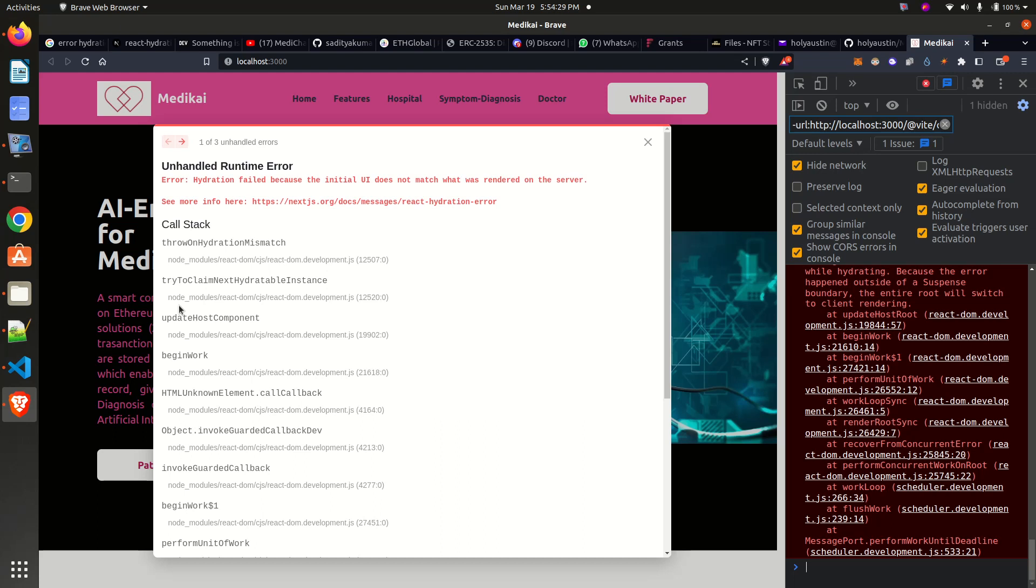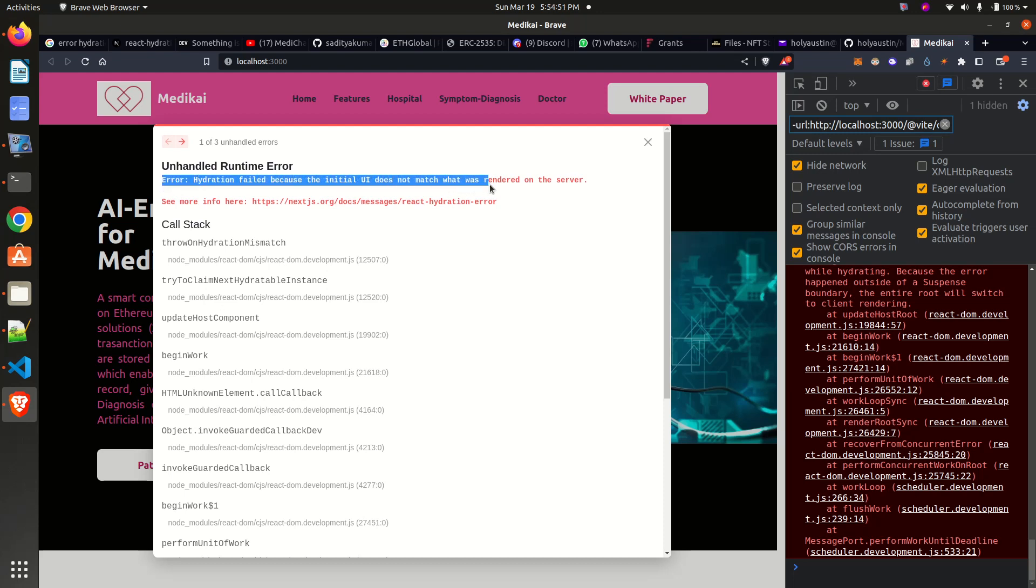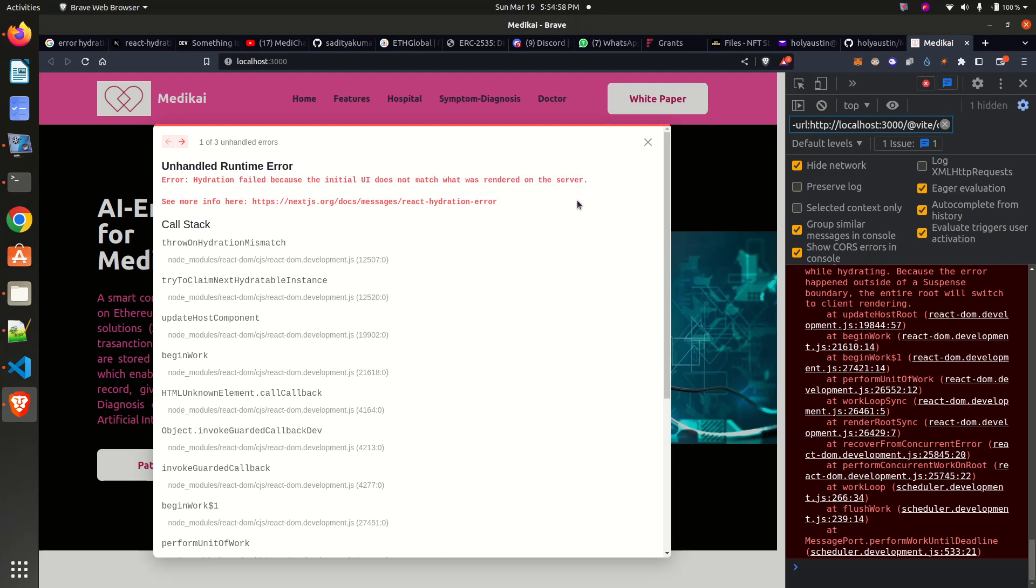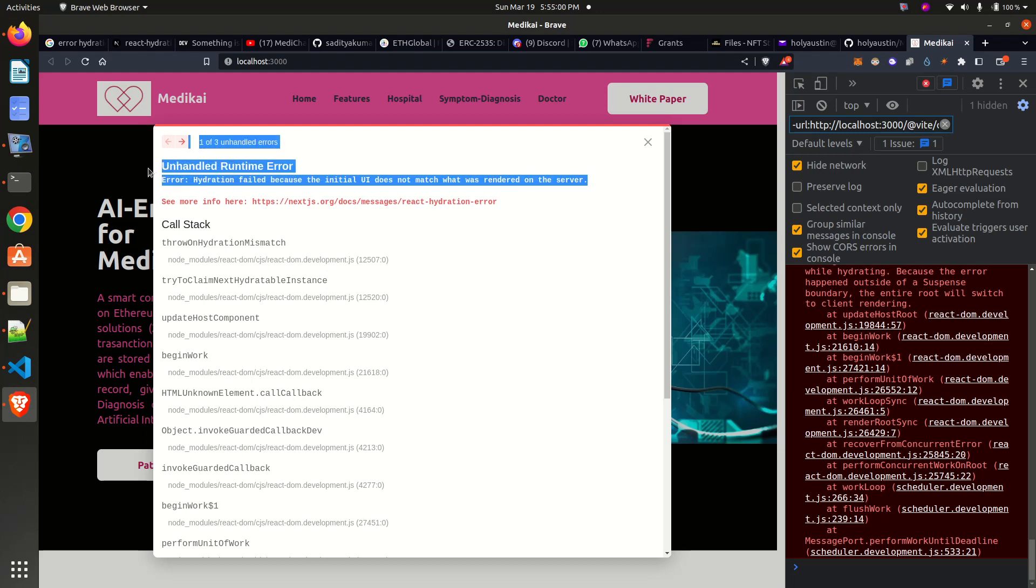Hello everyone, welcome to my YouTube channel Anything Blockchain. In today's episode we'll be looking at a Next.js error. This can be experienced in Next.js version 12 or 13. When you encounter this error - error hydration failed - because the initial user interface does not match what was rendered on the server, how do we solve this error?